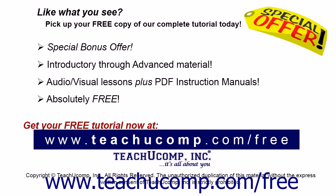Like what you see? Pick up your free copy of the complete tutorial at www.teachucomp.com/free.